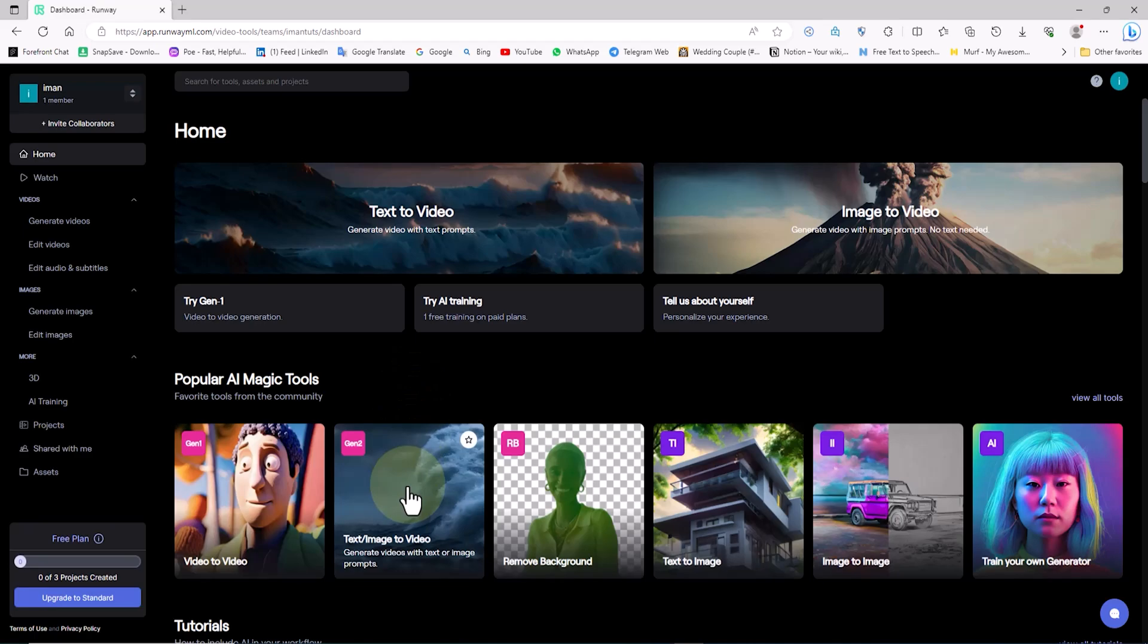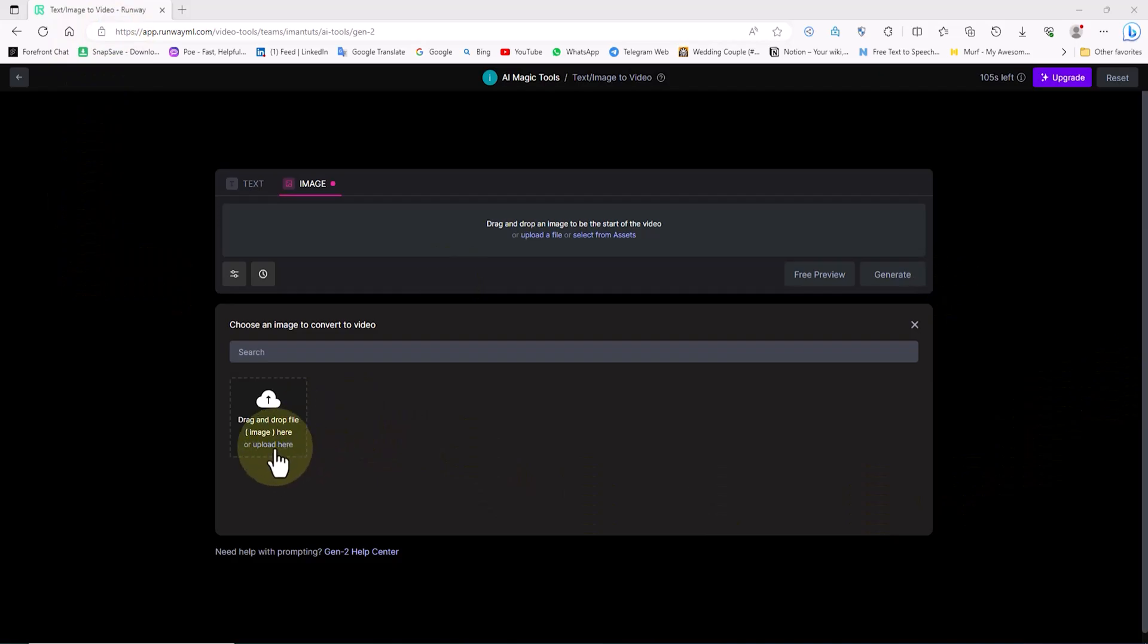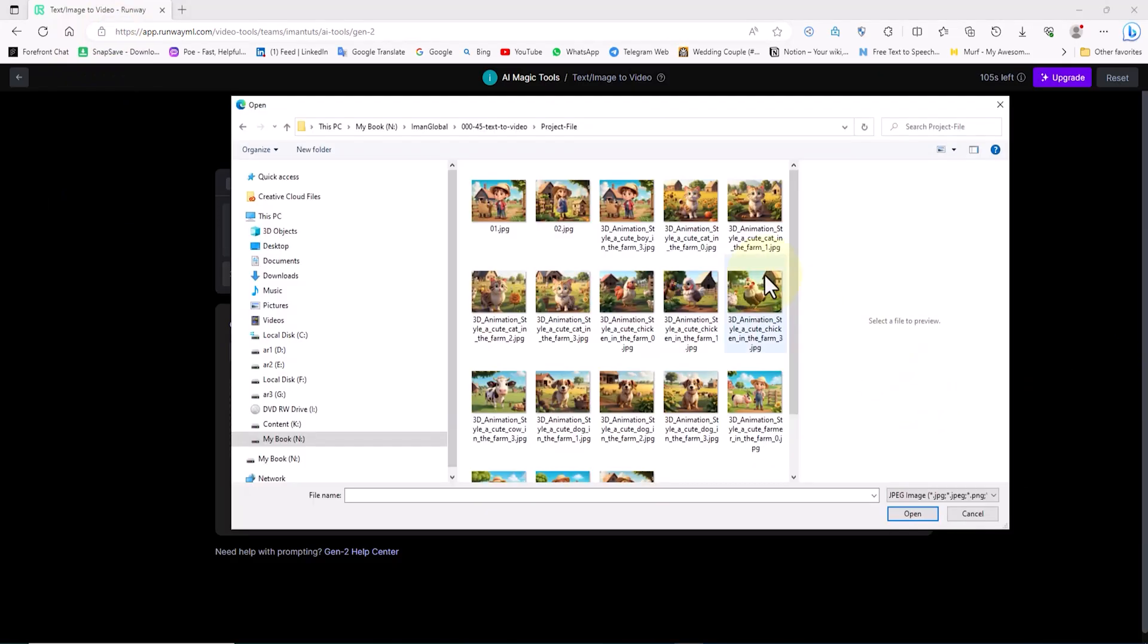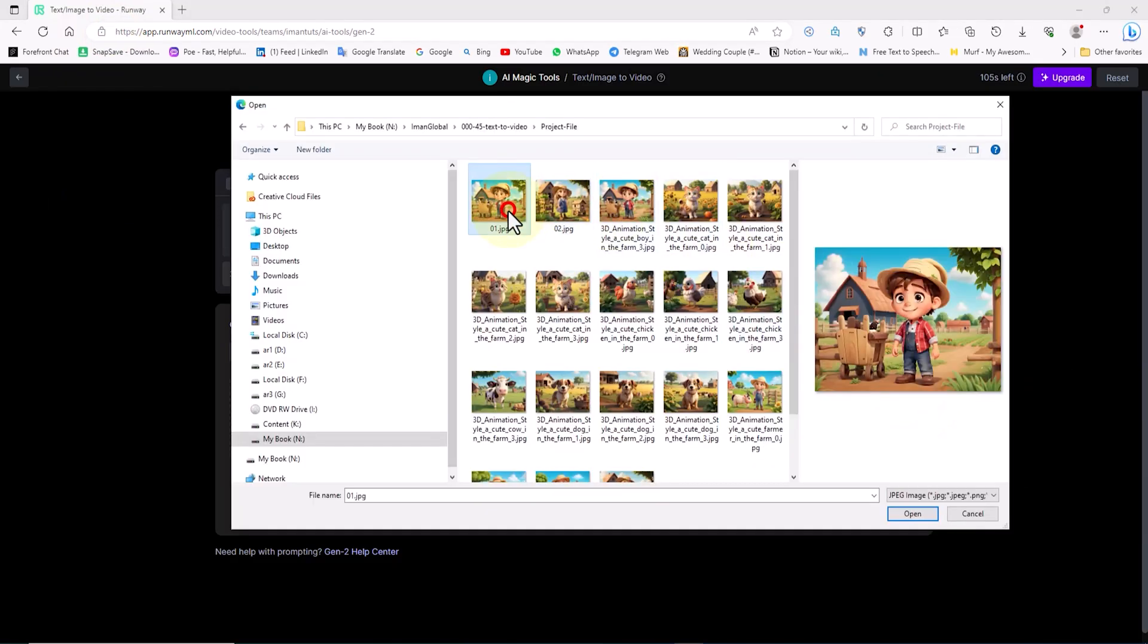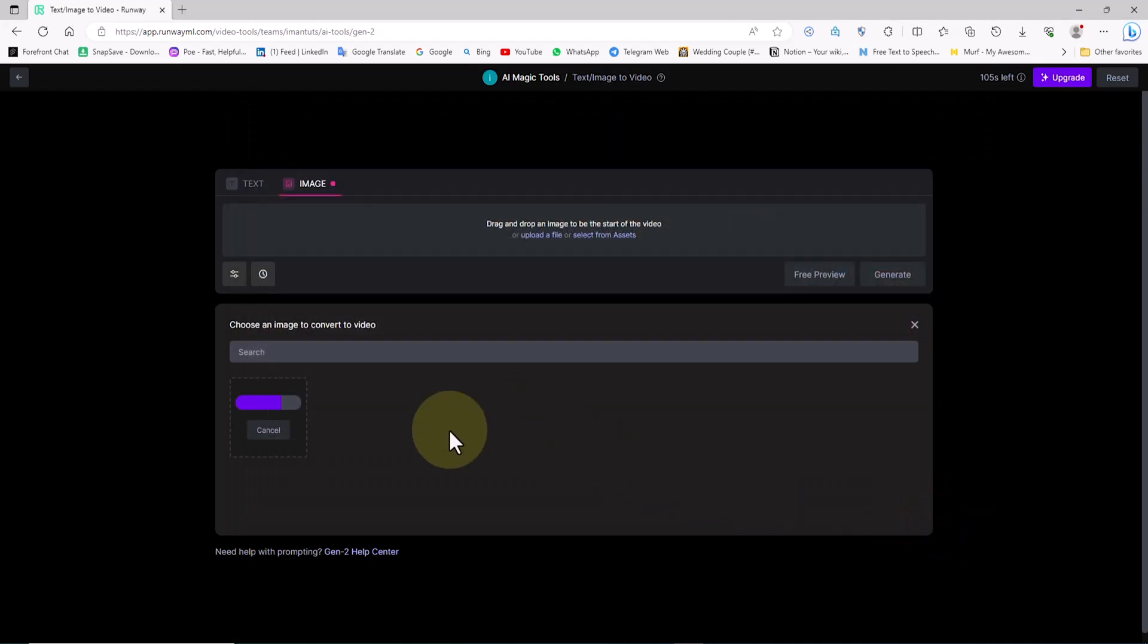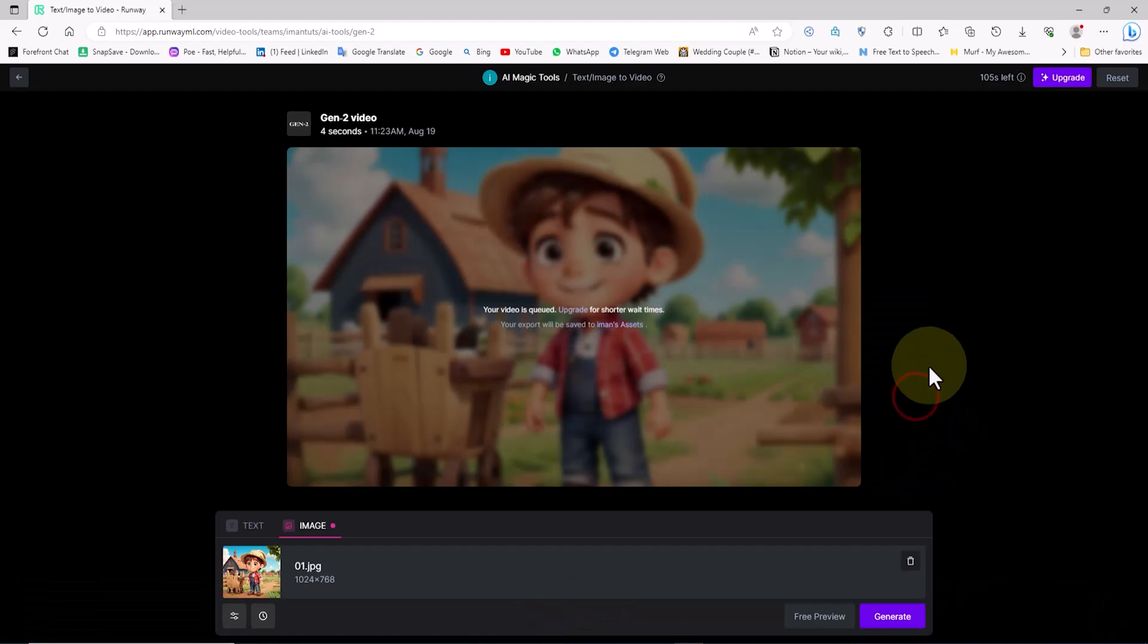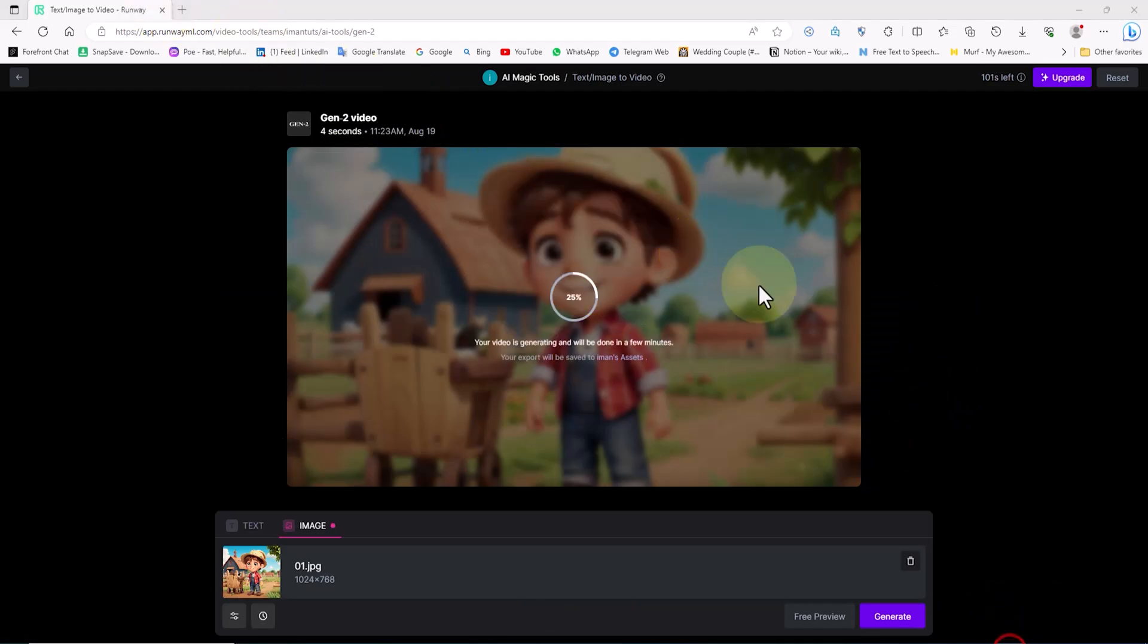On this page, we select the Gen2 option or the image text-to-video service. Here, we can upload our own images to generate 4-second videos based on them. I choose and upload the desired image. Now, I click on the generate option. The video will be generated after a few seconds.